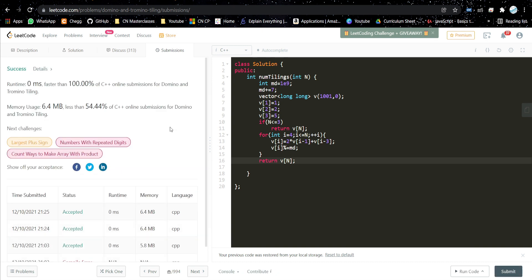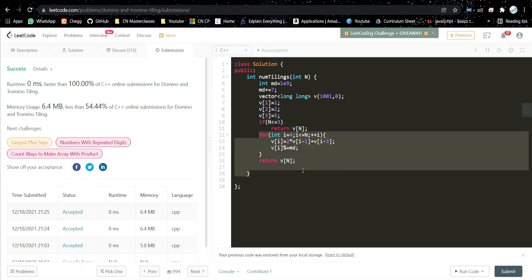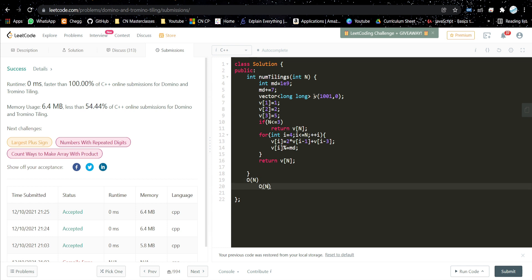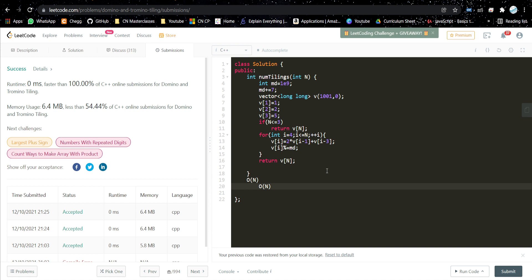The solution is getting accepted. The time complexity is O(n) since we do a single traversal, and space complexity is also O(n) because we use this array. We could reduce space by storing just the previous values in variables. I hope you liked the video — if you found it helpful, please like it, share with your friends, and subscribe to my channel. See you in the next video.